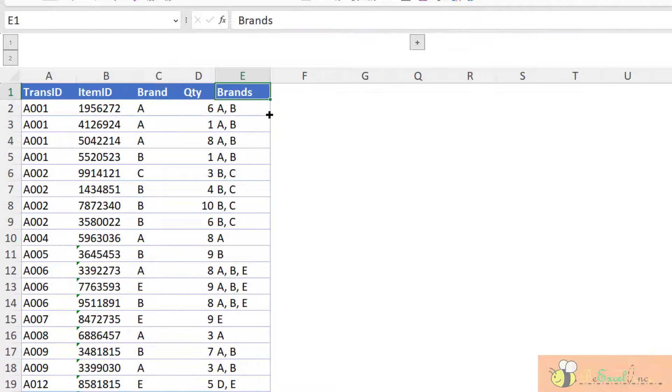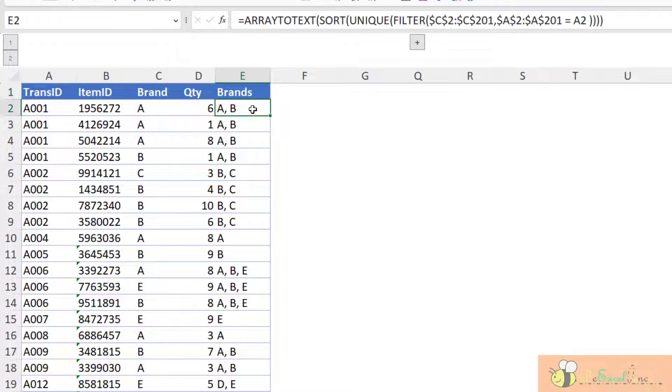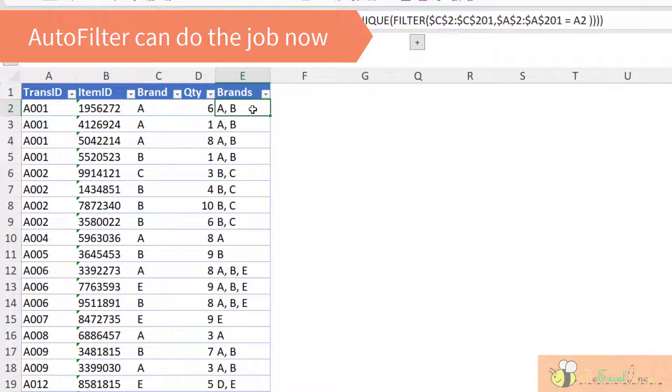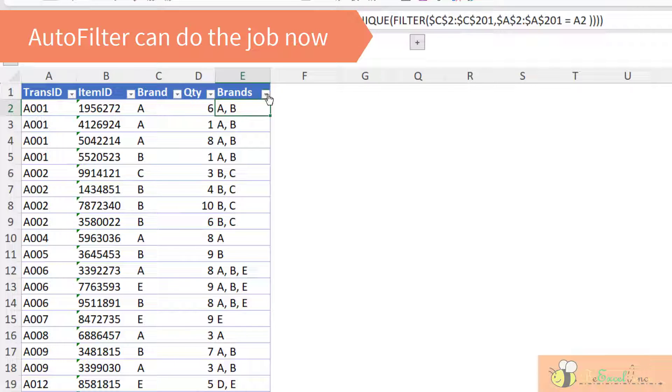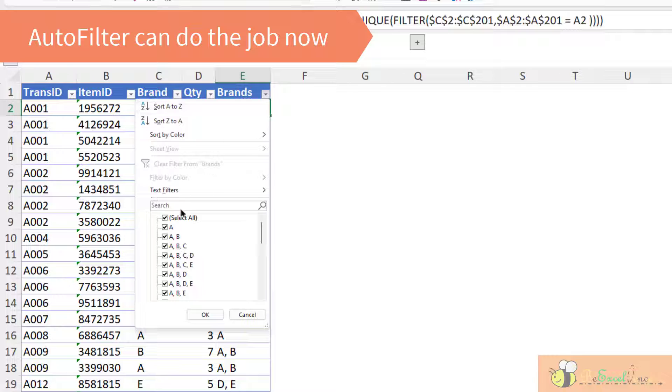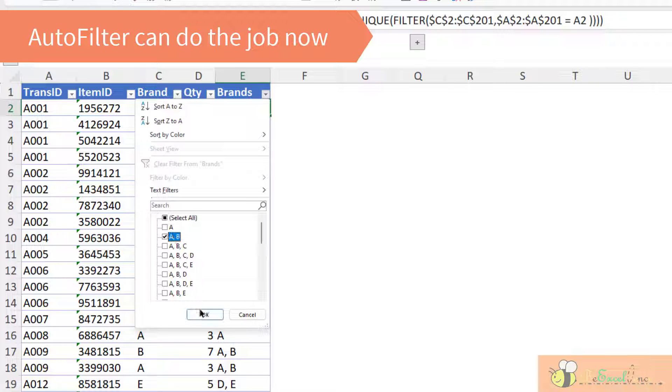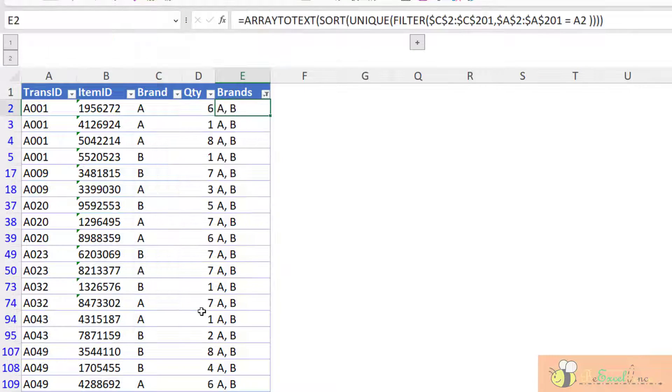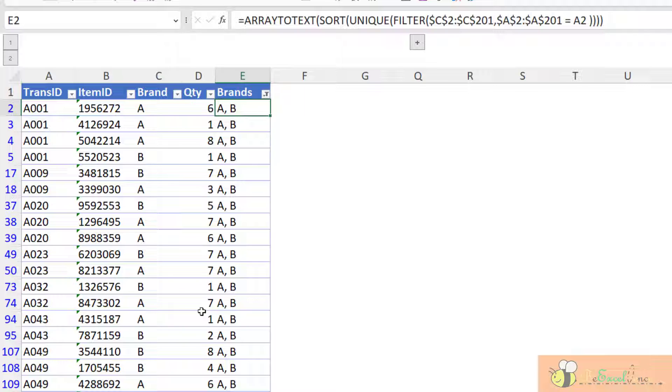Beautiful. So as simple as that, I've got the helper column ready for me. And this is the fundamental element for me to do the basket analysis. Think about I can apply the auto filter here. And then I can filter to just the brand that I need. Now I've got all the transactions with both brand A and B together.